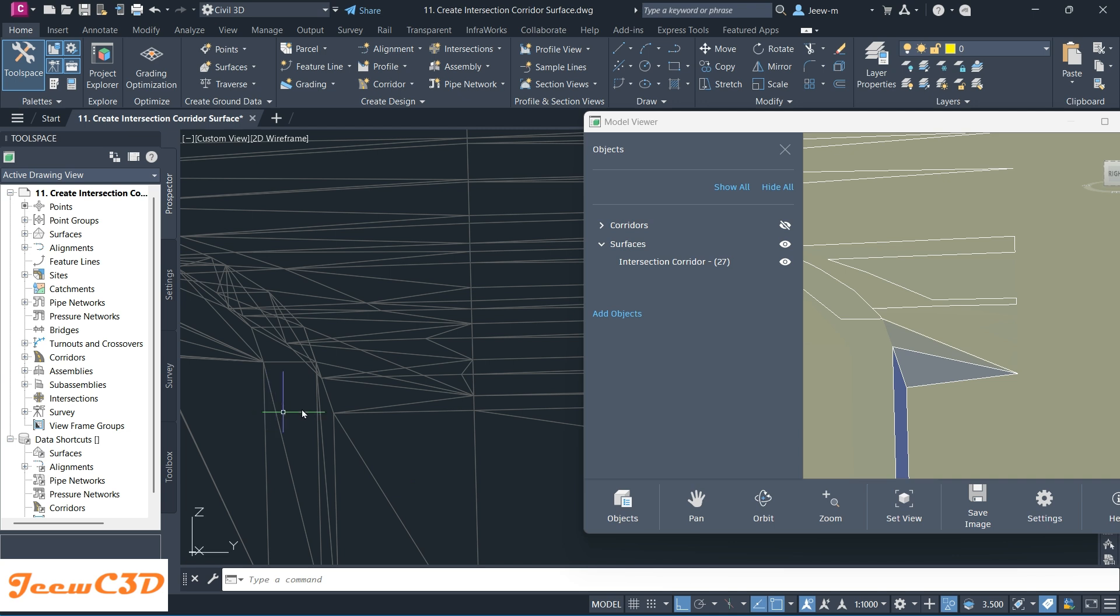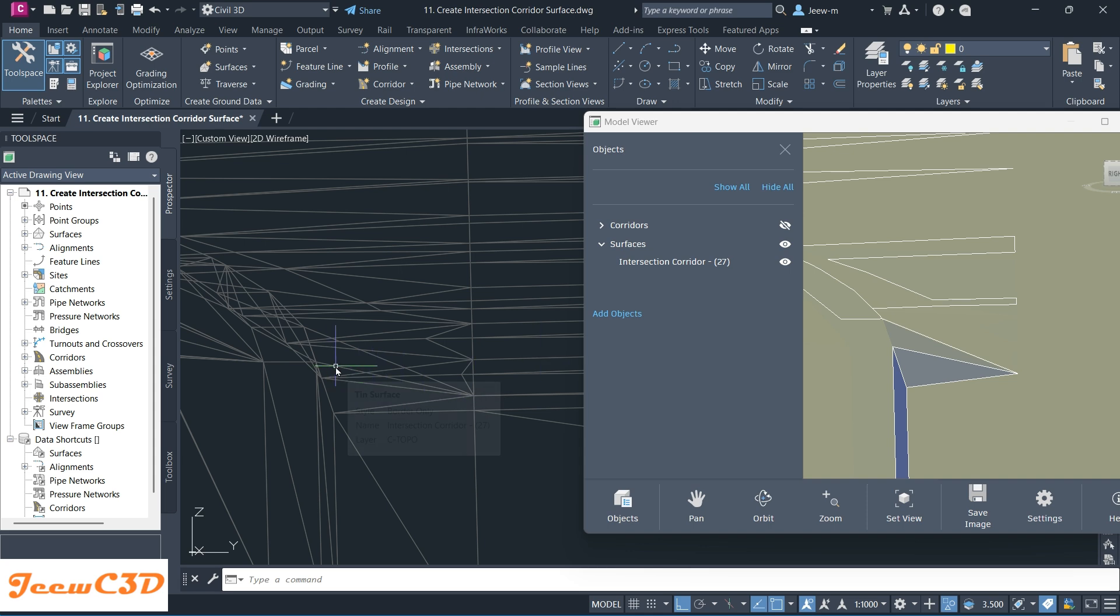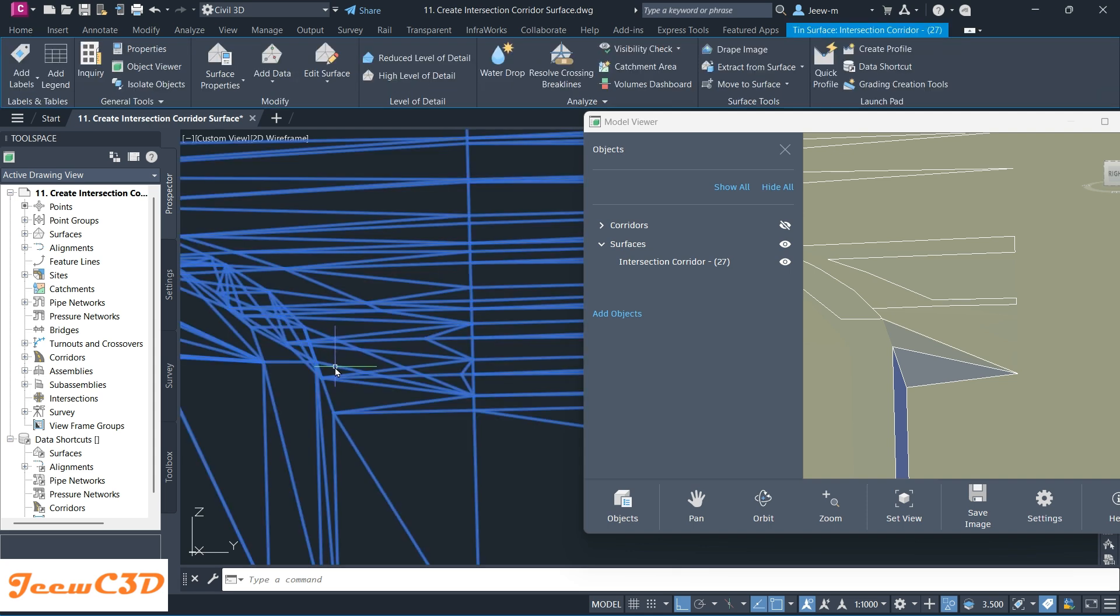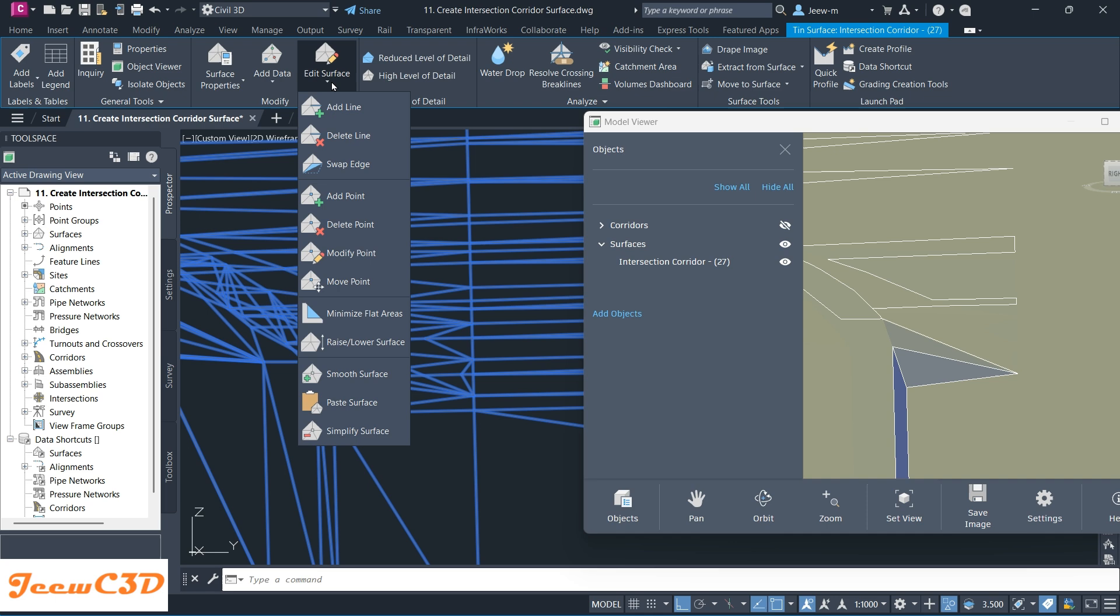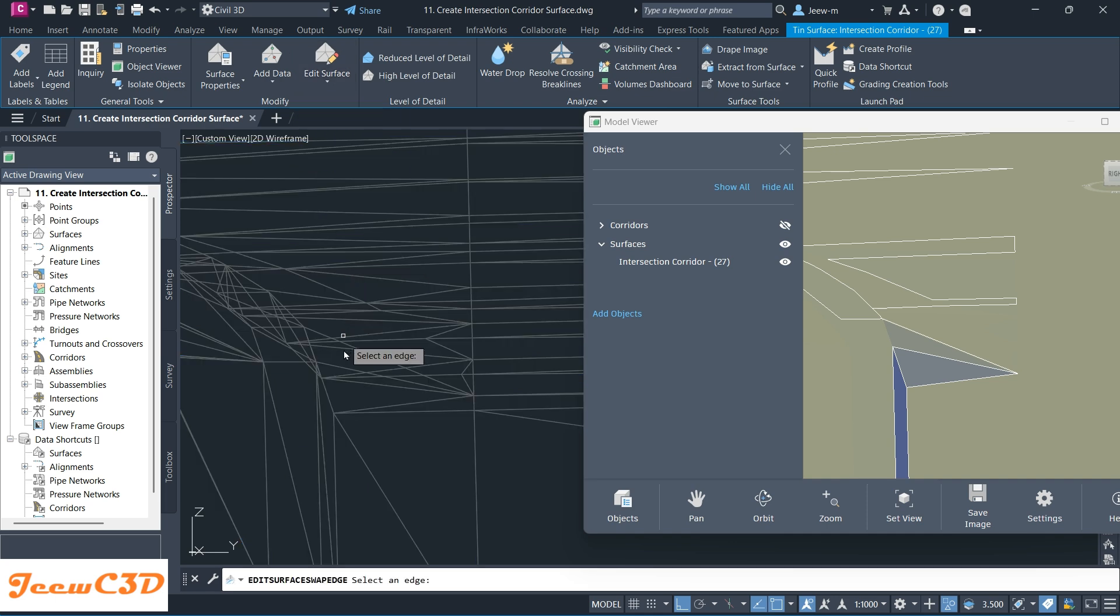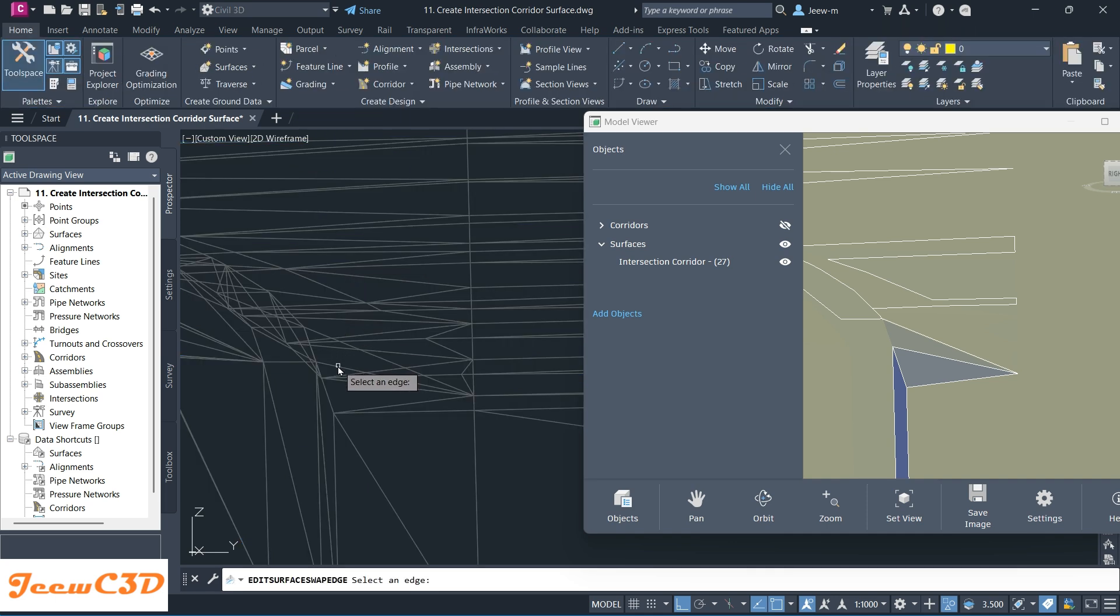Now I know from here I have two triangles which are causing this shape or the irregular shape. To get rid of that, I click here, go to Edit Surface, Swap Edge.